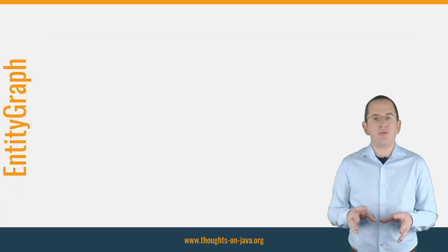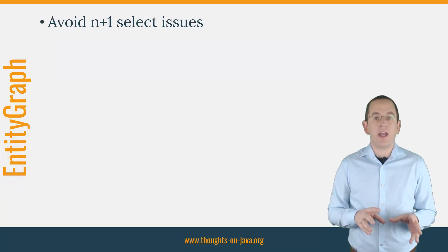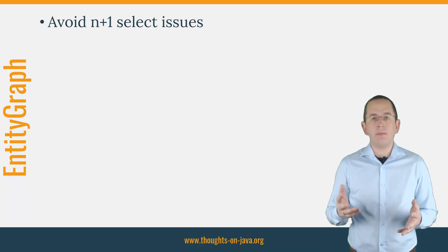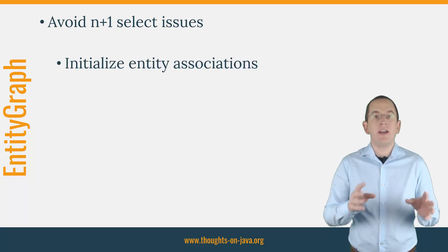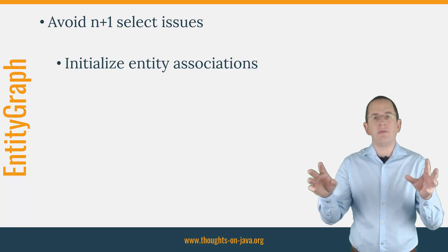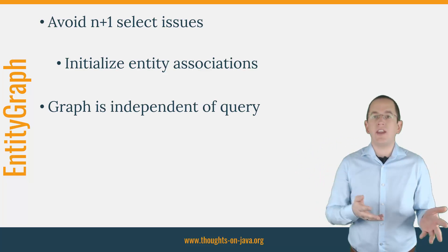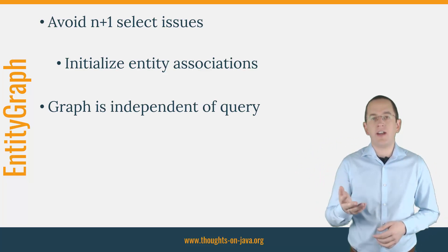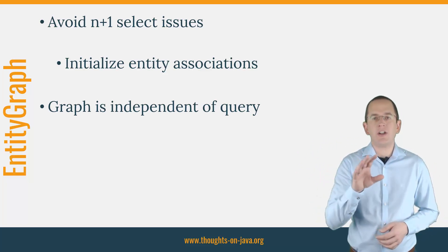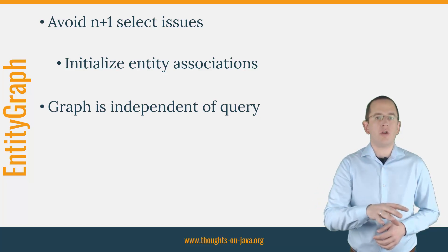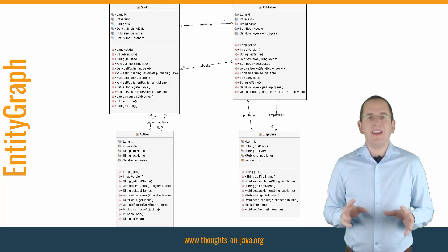An entity graph provides an excellent way to avoid n plus 1 select issues by initializing the required lazily fetched associations. The definition of the graph is independent of your query and defines which associations Hibernate shall initialize before returning your query results. Let's take a look at an example.